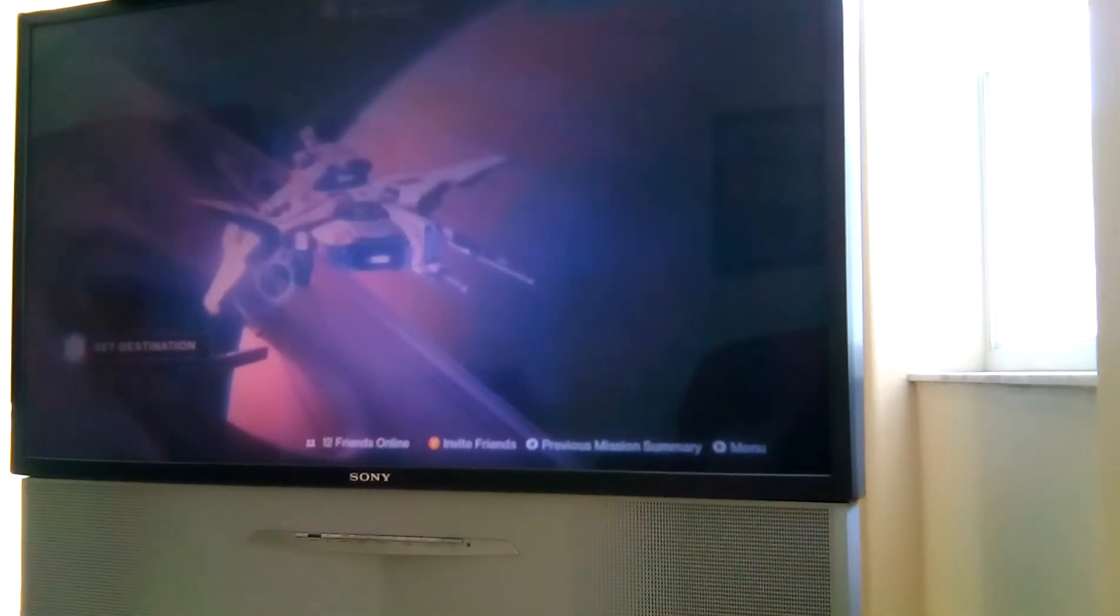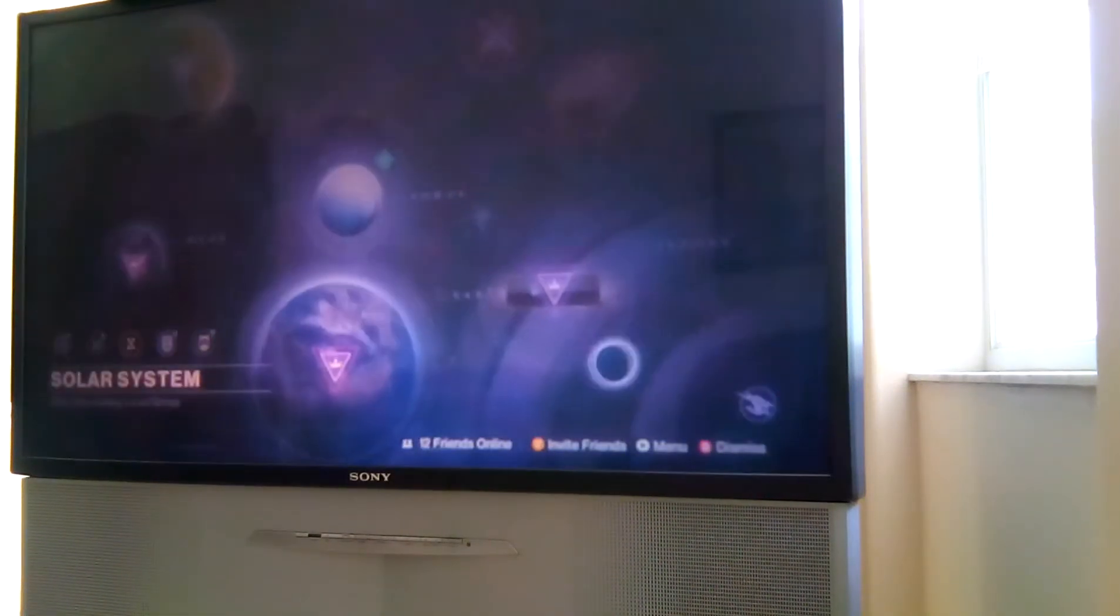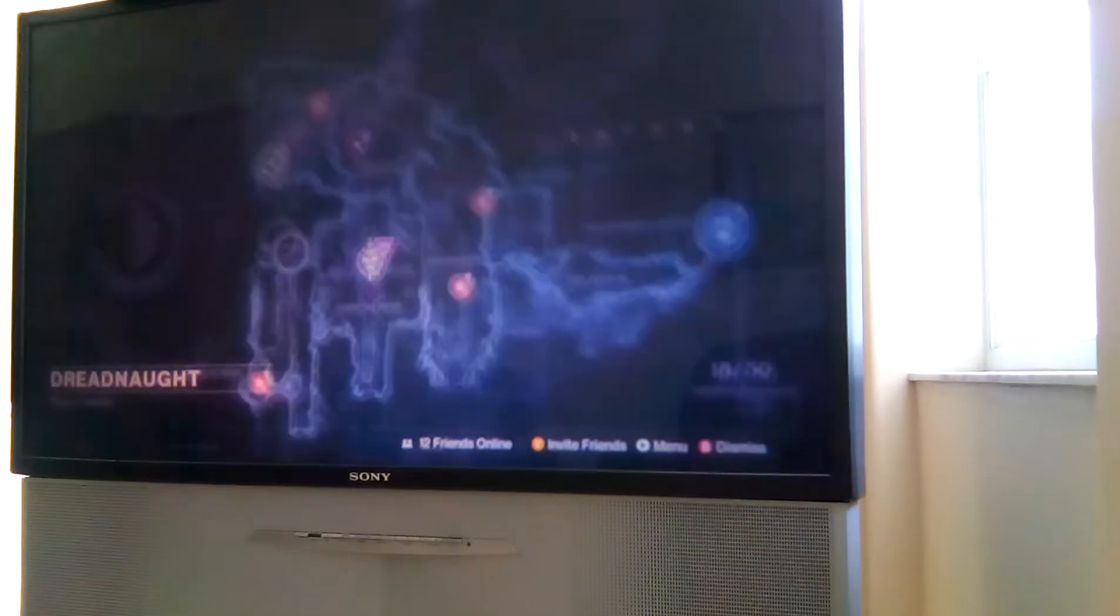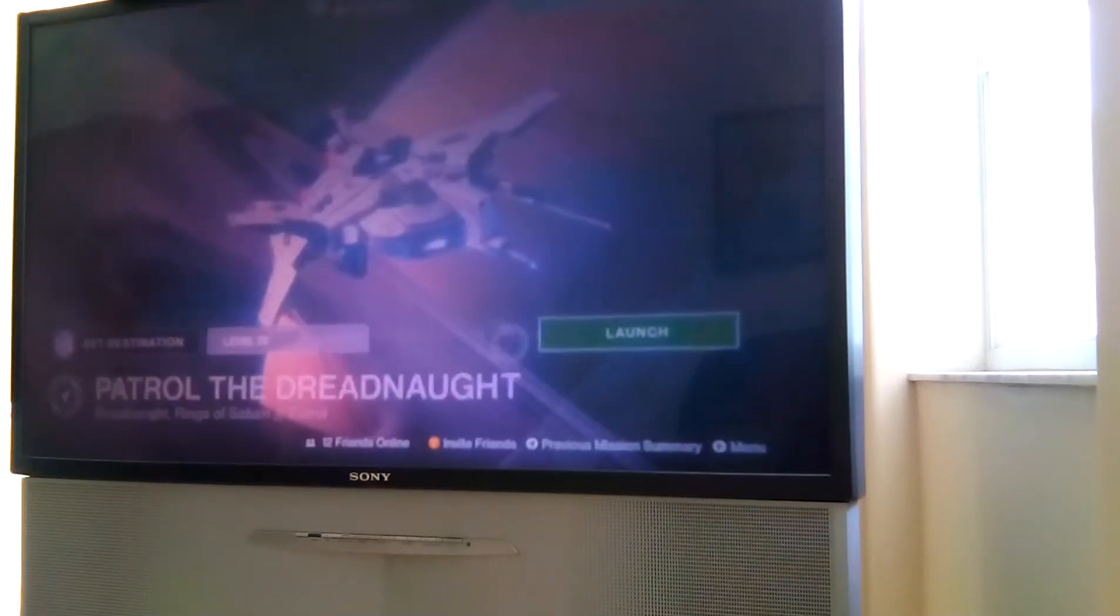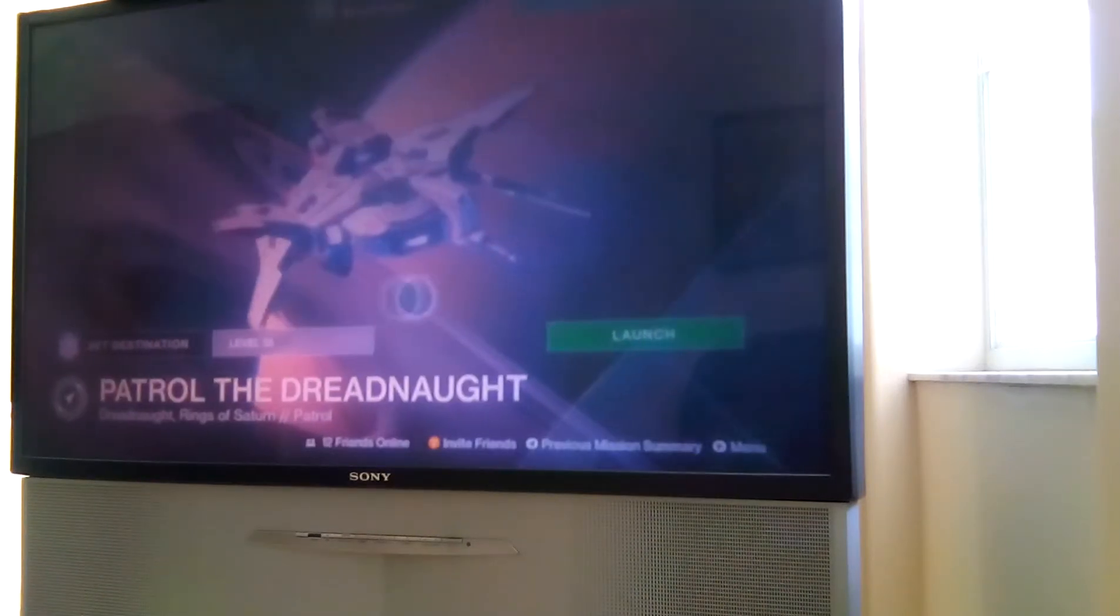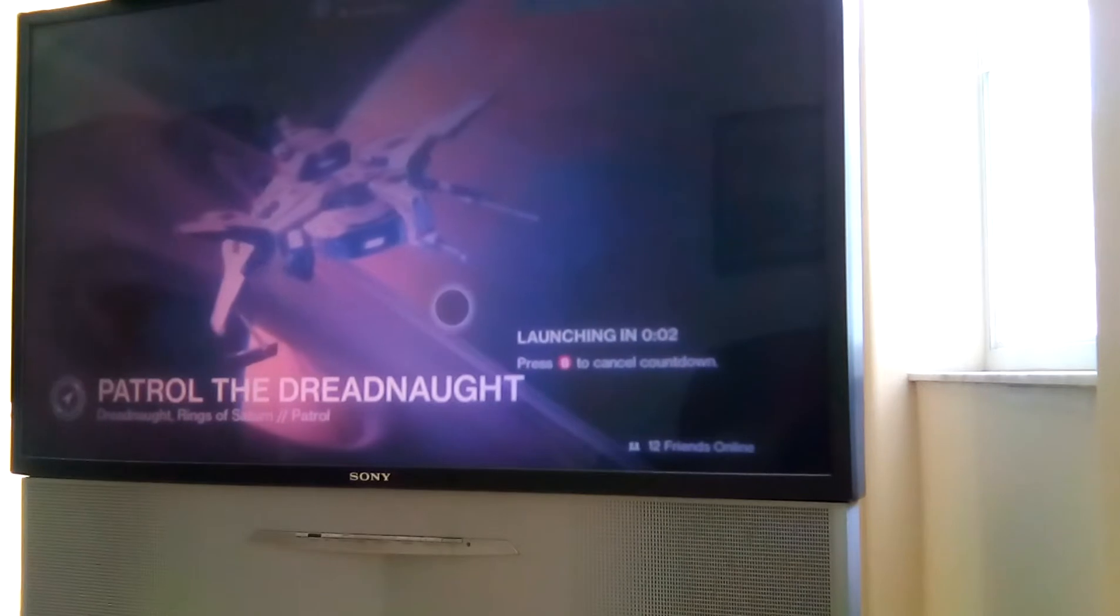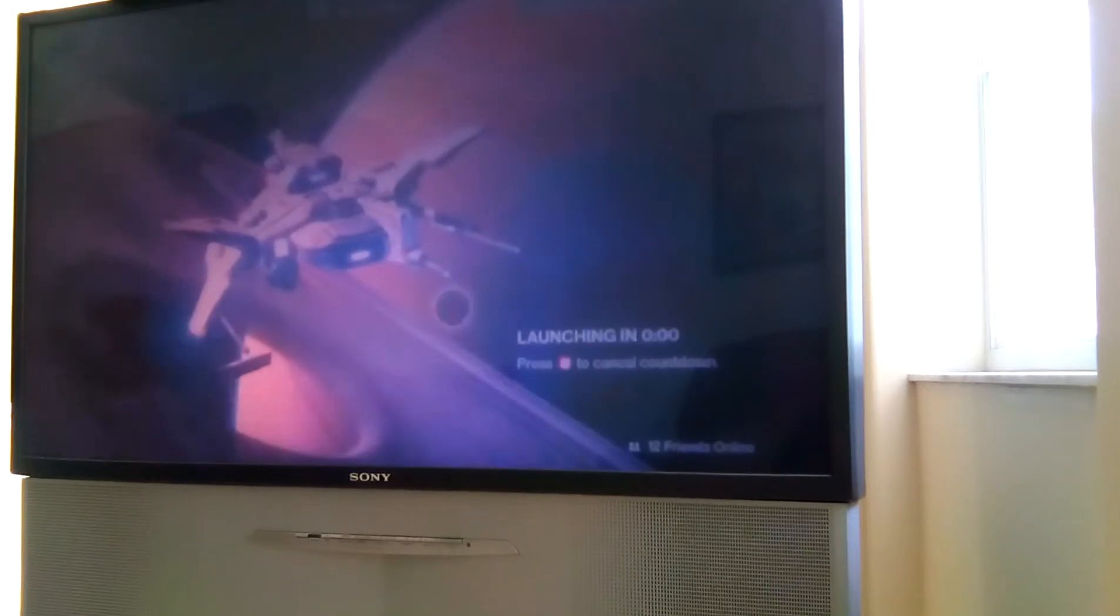Alright, hey guys. I'm going to go to the area where you do the mission Regicide on patrol in the Dreadnought.